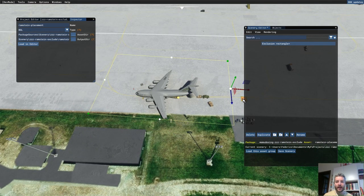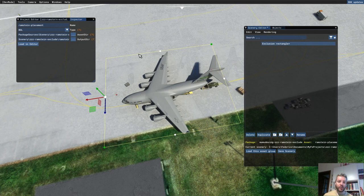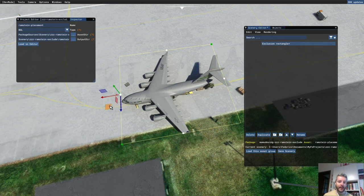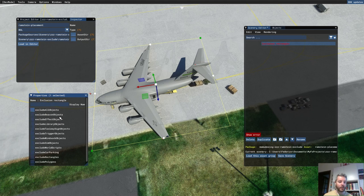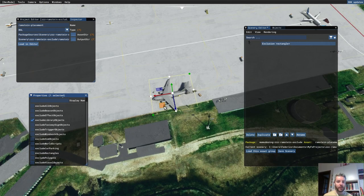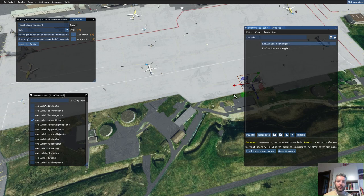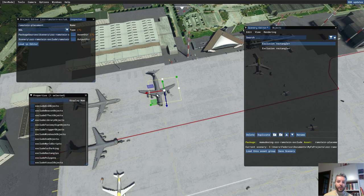The rectangle should include the origin point of the object we want to exclude, which is not visible. In this case we want to cover the entire object — this will probably also exclude this one and this one. Then go to Properties, untick 'Exclude All Objects', and select 'Exclude Library Object'. We're good with this object. We can also duplicate it because there are other planes we want to exclude. Remember, you can't rotate exclusion rectangles.